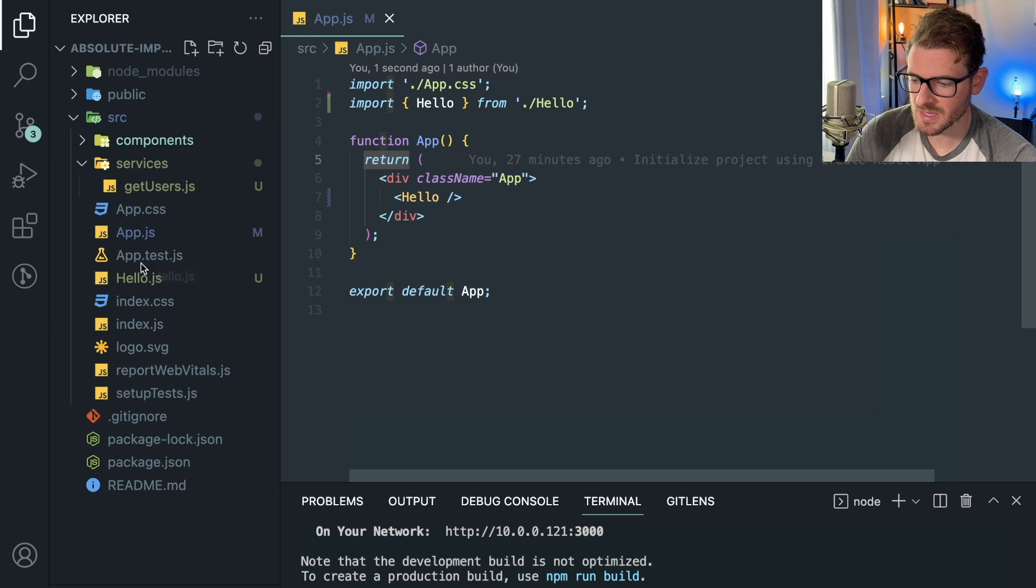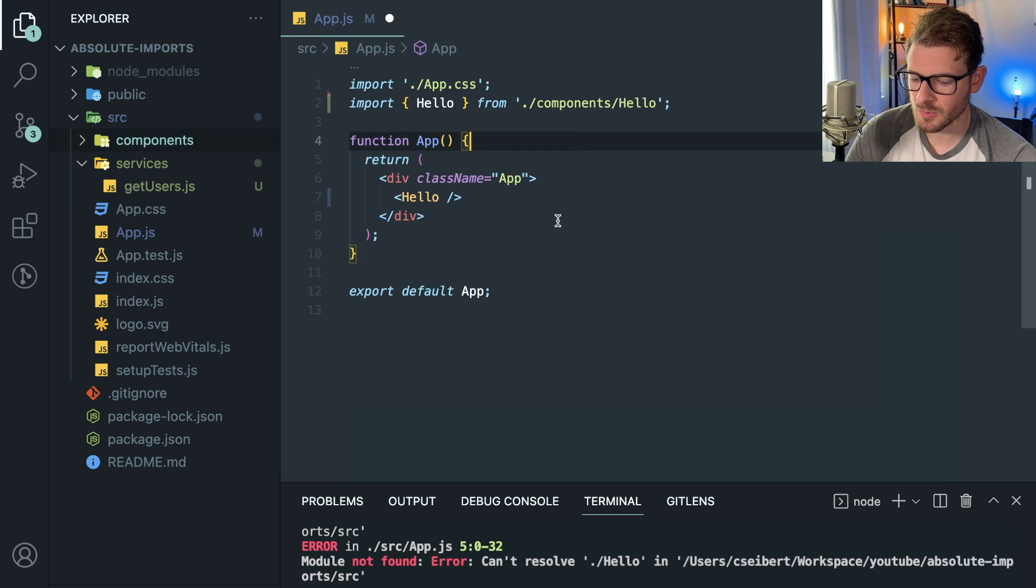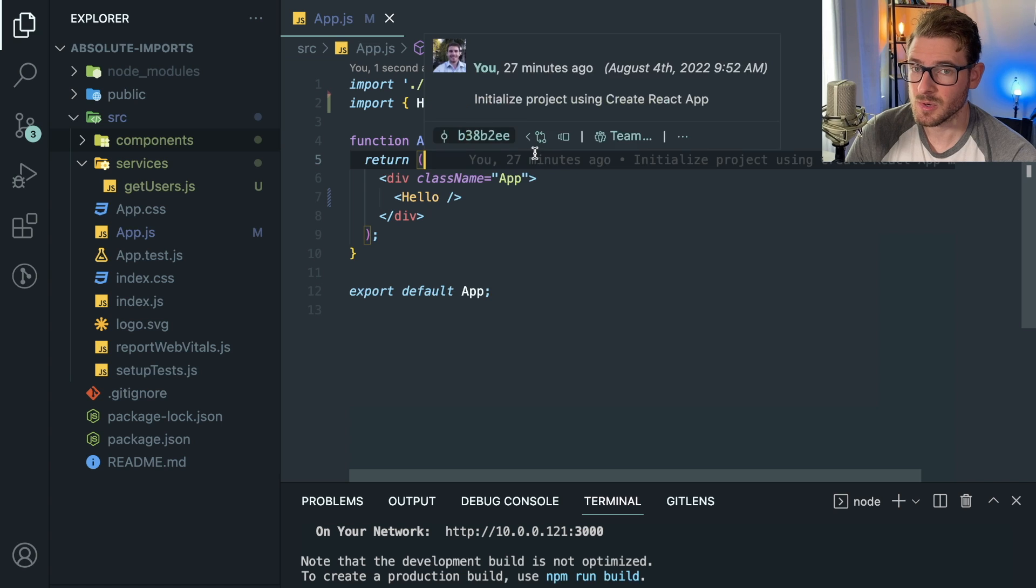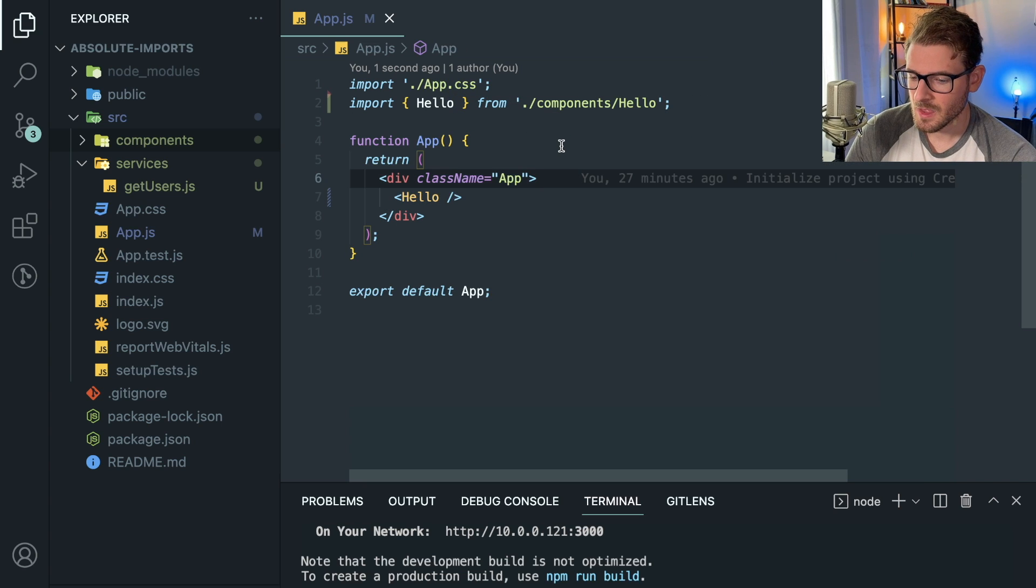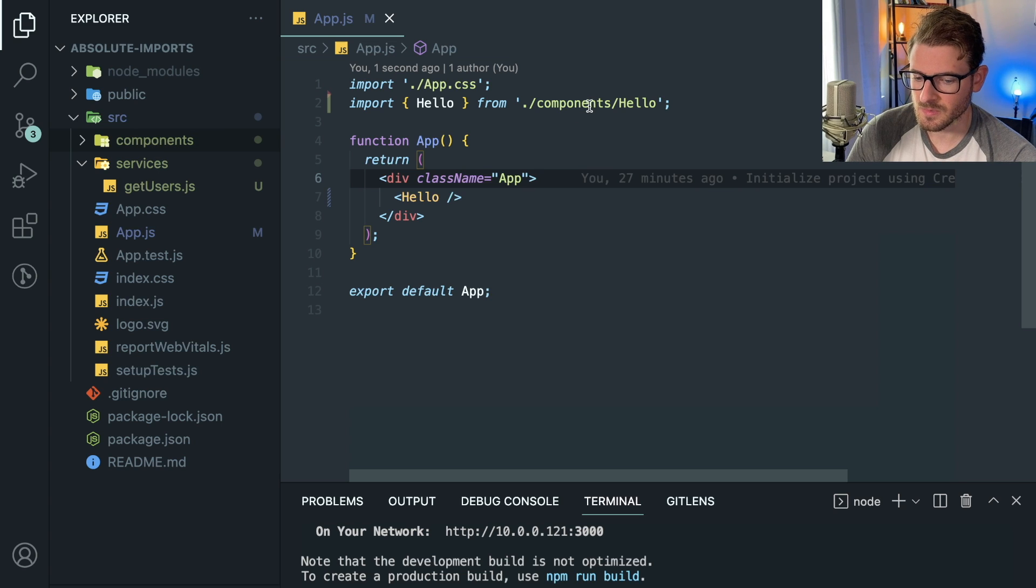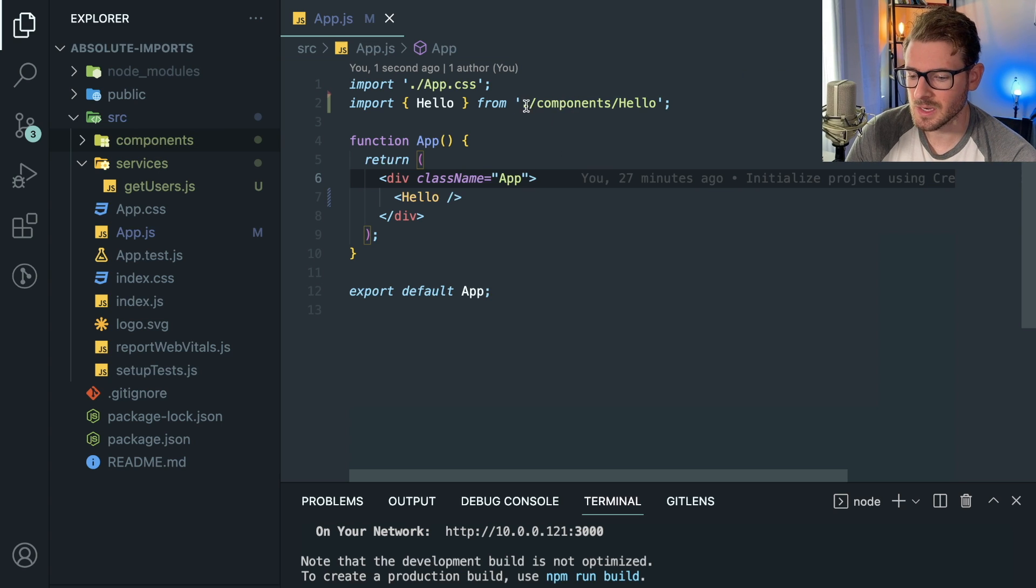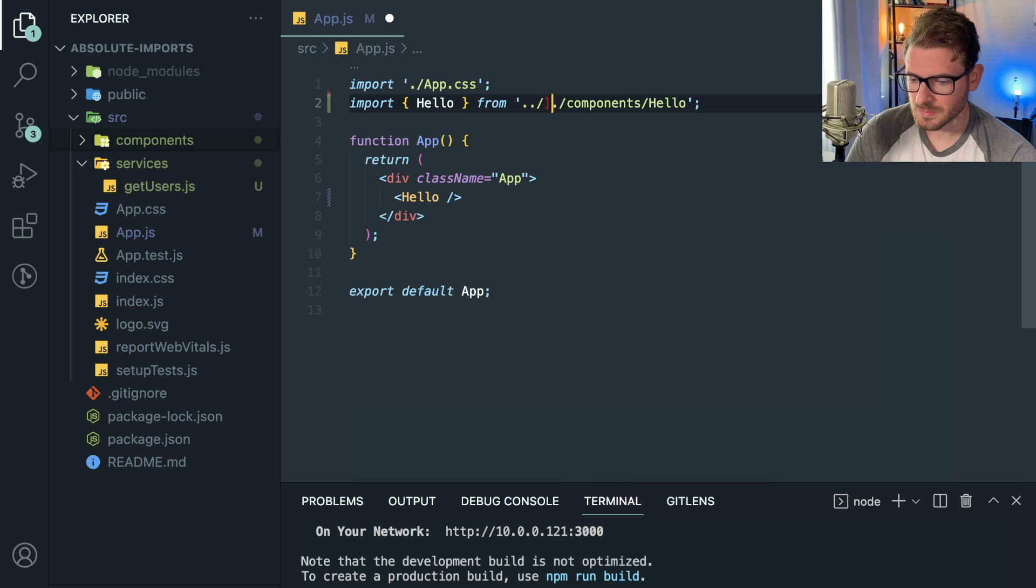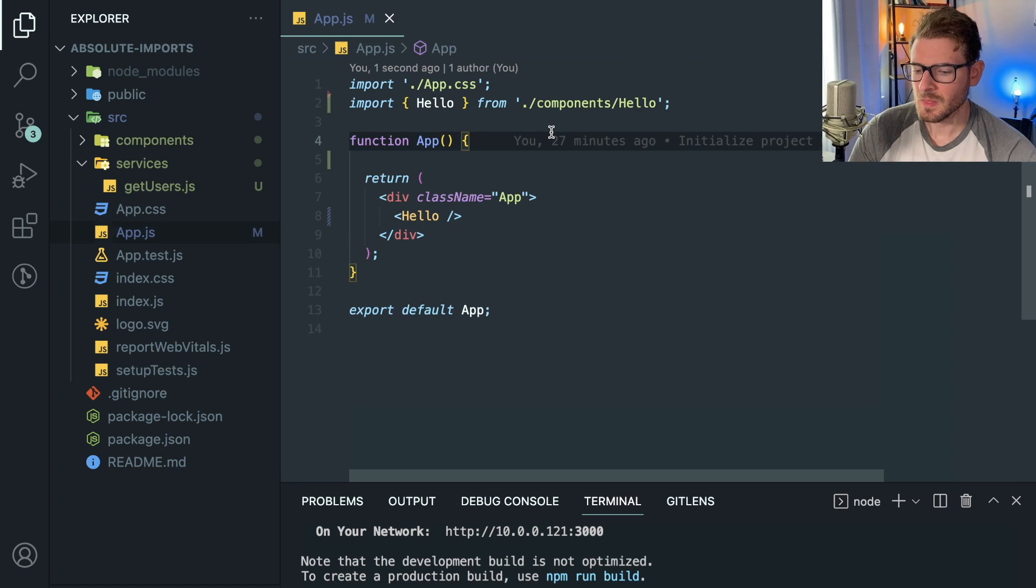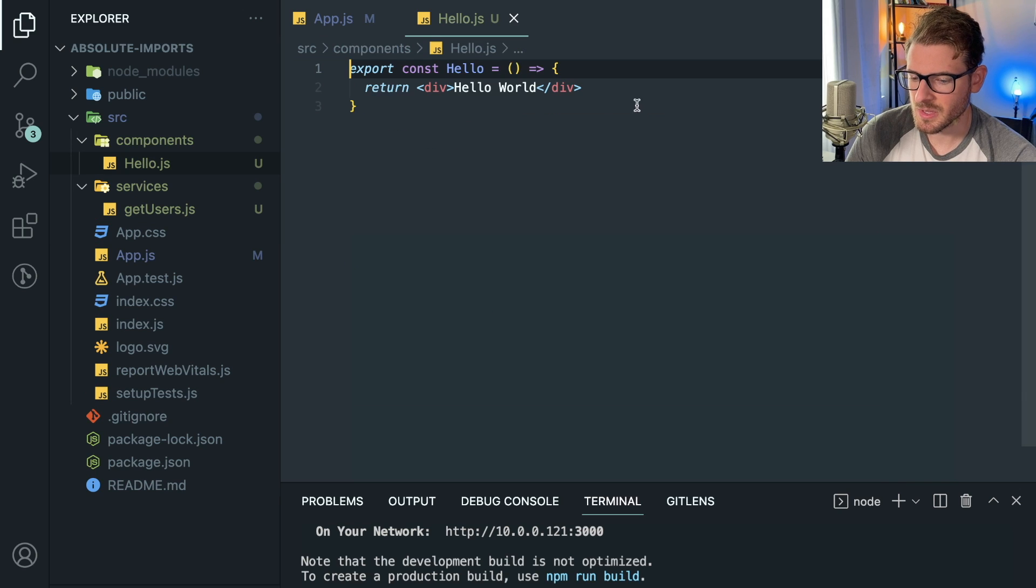Luckily for us, VS Code is smart enough to go ahead and edit it. But I've been in many situations where you move stuff and VS Code just doesn't update it or you forget to update it. Then you have a bunch of dot slashes everywhere. All right, so let me show you my gripe with the relative imports.